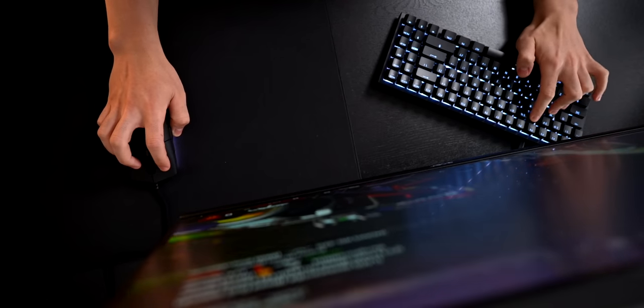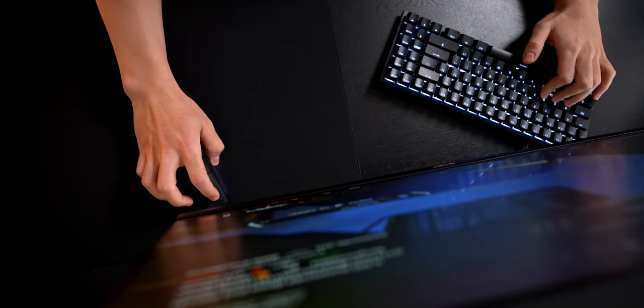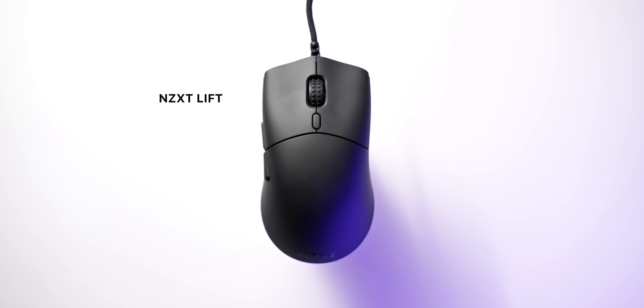Let's start with their new Lift gaming mouse first, because this is at least the better one of the two. Spec wise, it's actually not that bad. It's using a PMW 3389 sensor, Omron 20M switches that actually feel pretty well tuned, and an OK soft cable.